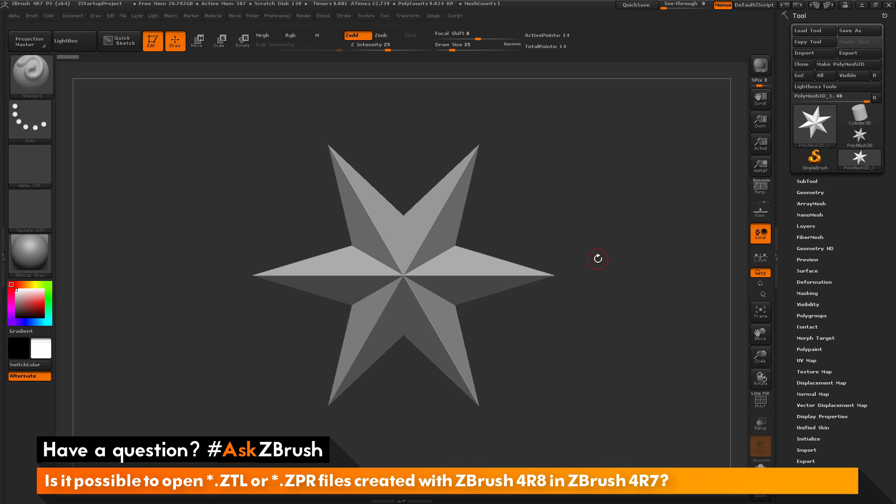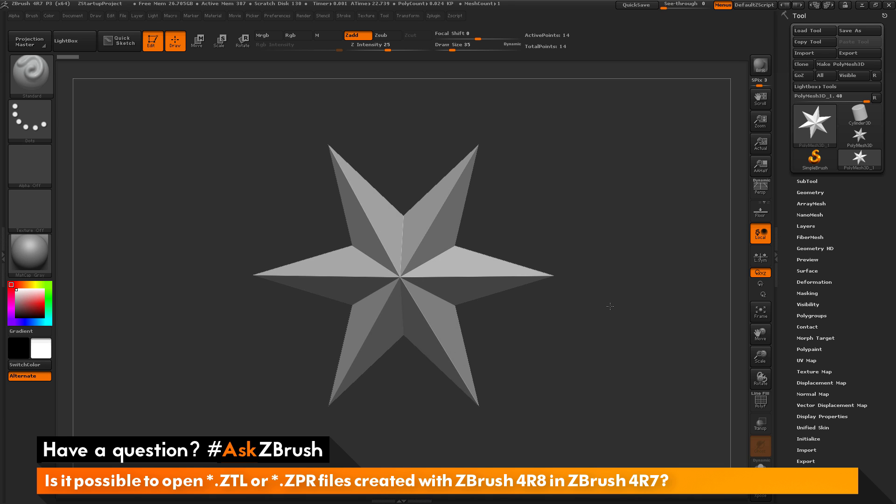But if you have files that are saved in ZBrush 4R7 or even ZBrush Core, they will be able to be opened inside of ZBrush 4R8.